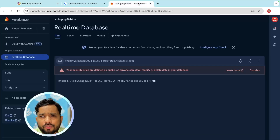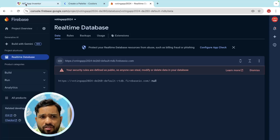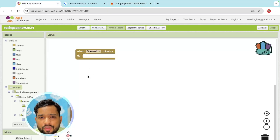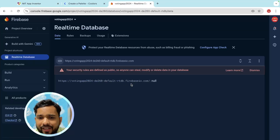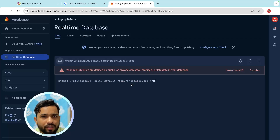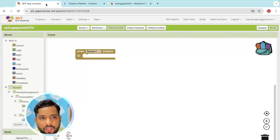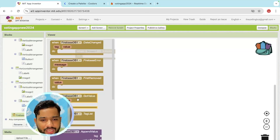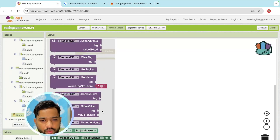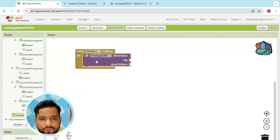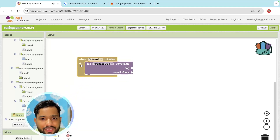When the screen initializes, we need to fetch the data. First we need to store the data. You can create the app and create a database, but there's an easier way. Go to the MIT open window, call the Firebase, and you can see the store value block.